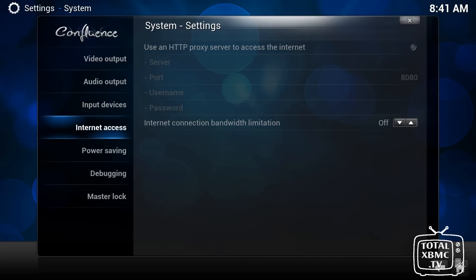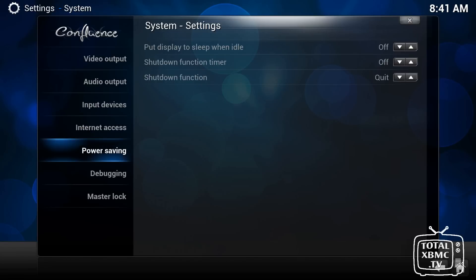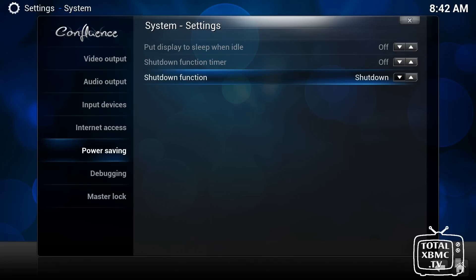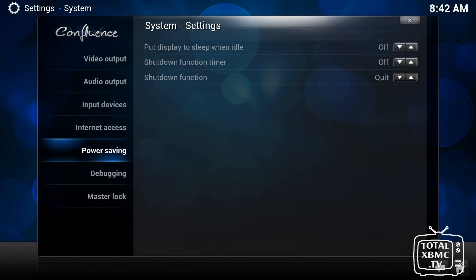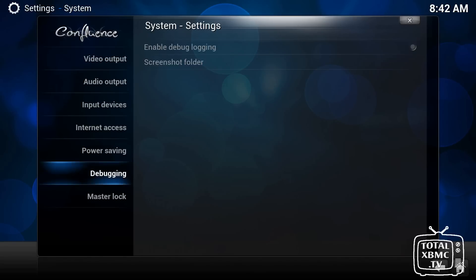You can limit your bandwidth as well if you particularly want to. If you don't want to exceed your allowance with your ISP. And you can go into power saving mode. You can choose what it does when you shut down. You can quit, but you can shut down the whole system. You can choose to minimize, suspend, hibernate. Do all your normal things you can do in a PC.